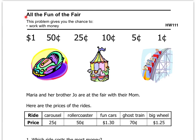Here we are on the other side. This problem gives you the chance to work with money. We've got $1.00, $0.50, $0.25, $0.10, $0.05, and $0.01. Marie and her brother Joe are at the fair with their mom. Here are the prices of the rides: the carousel costs $0.25, roller coaster $0.50, fun cars $1.30, ghost train $0.70, and the big wheel $1.25.